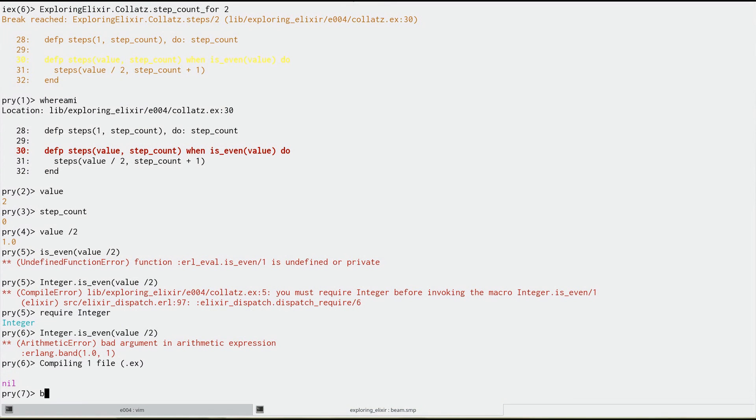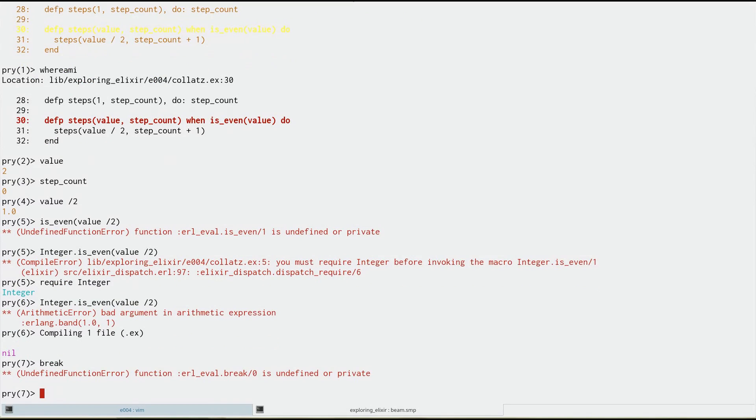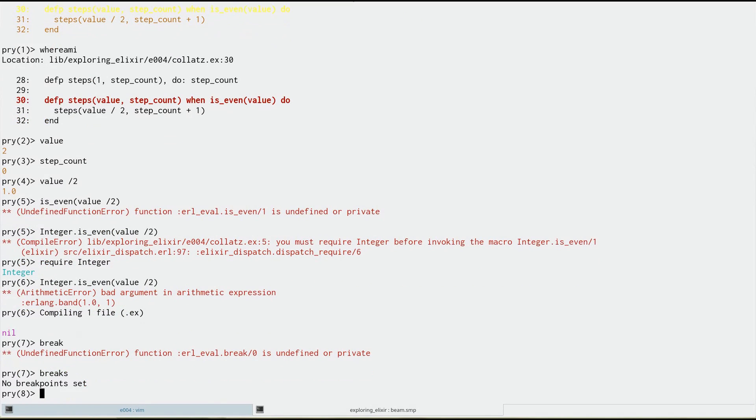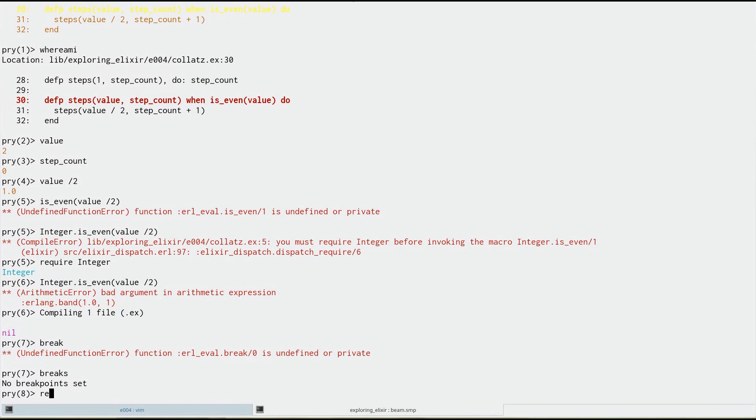Now, before we go and check our fix, we can see our breakpoints. No breakpoints set because we've used them all up at the moment. And so what we can do, we're all done. We could of course set more breakpoints, explore more function calls or whatever, but we're good. We're done here, I think.